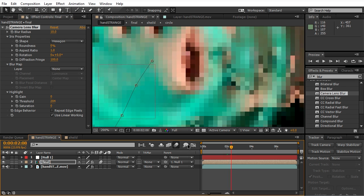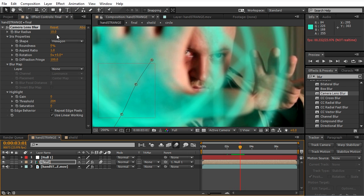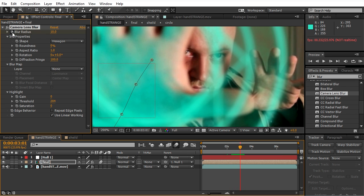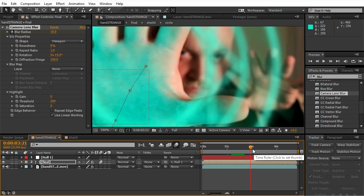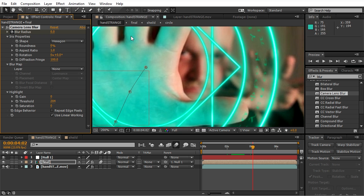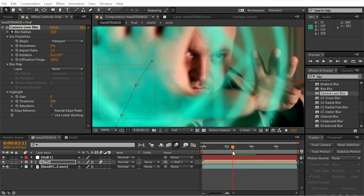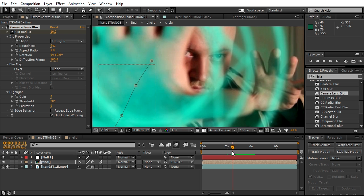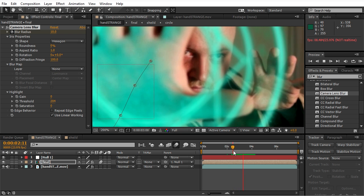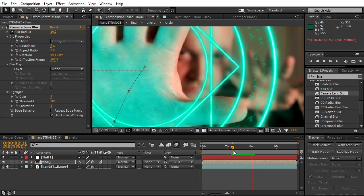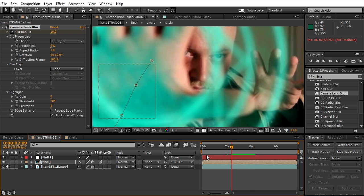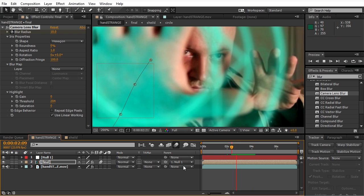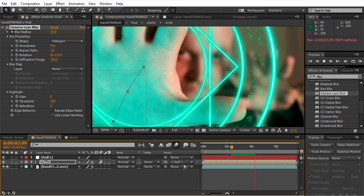And we'll set it to, let's say, 10. We need to animate that, so click on the stopwatch. Now we'll go to the spot on the timeline where the focus is on the hand. Okay, right there we can see the switch. And right now our hand is in focus, and blur radius we'll switch it to zero at that moment.